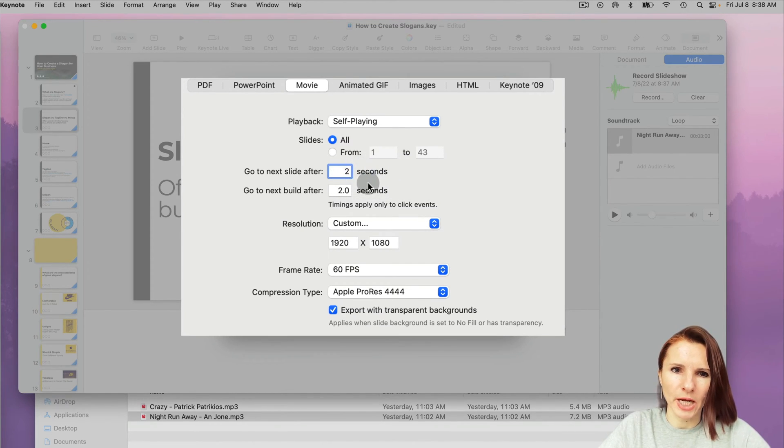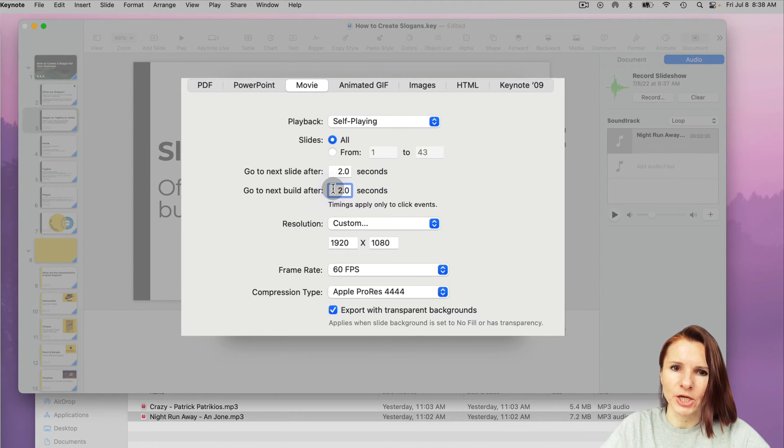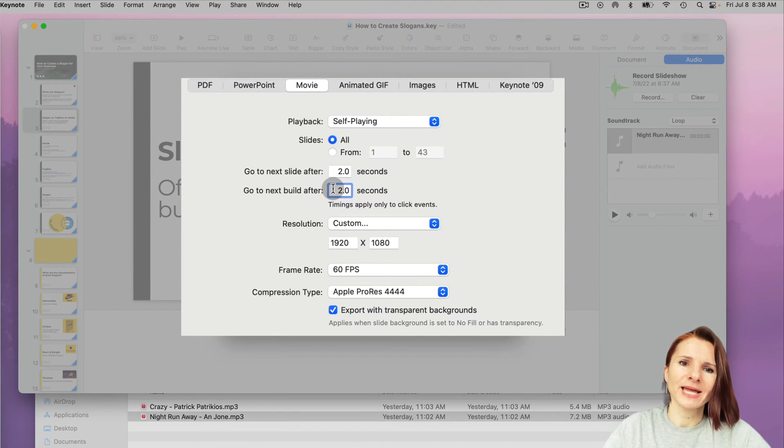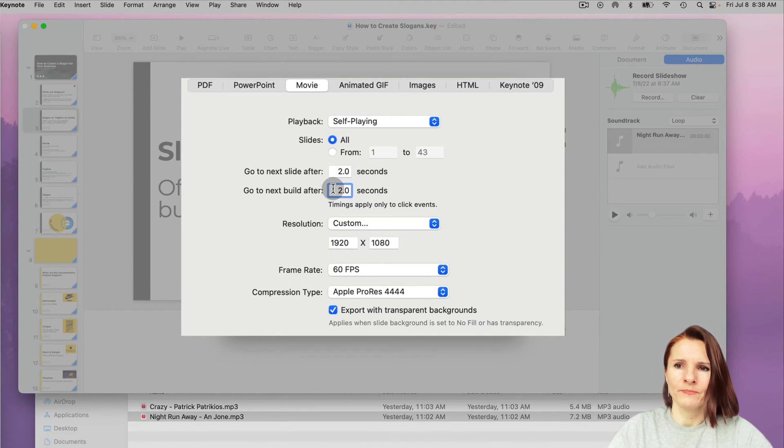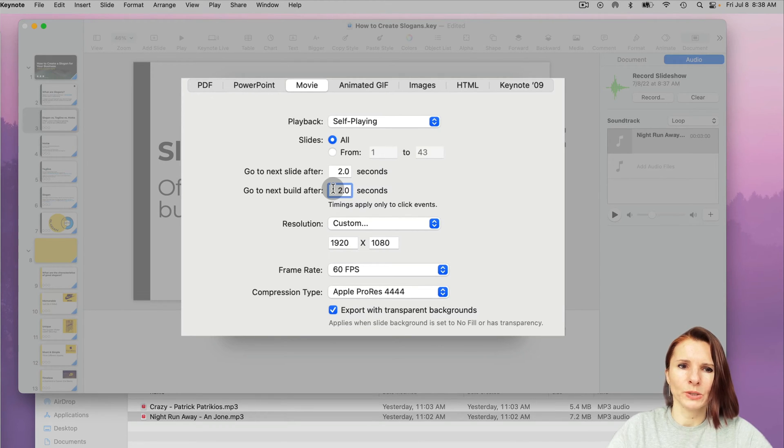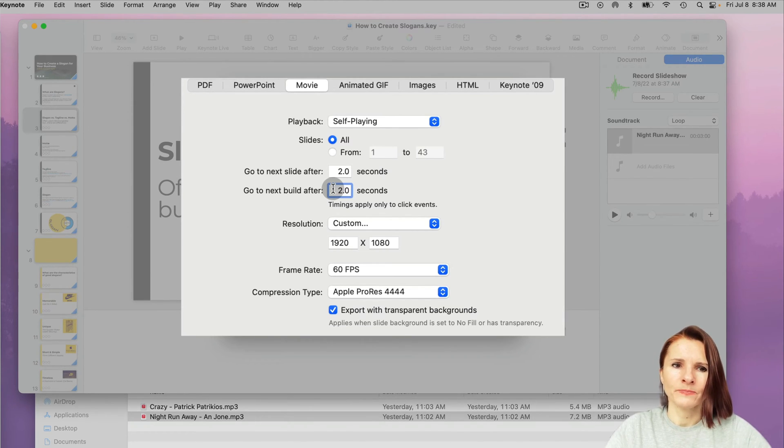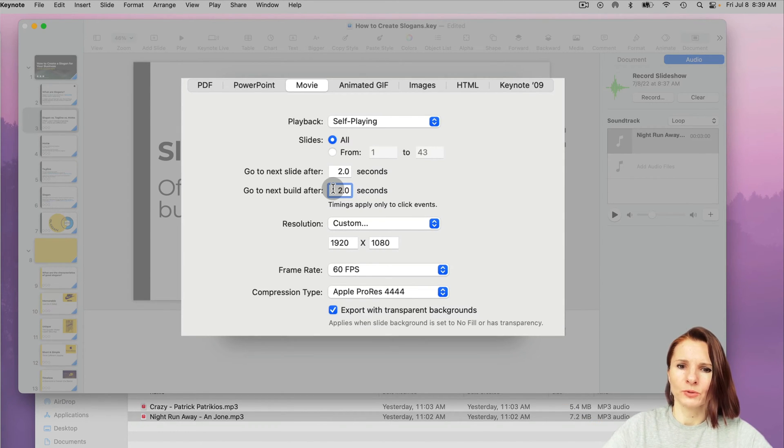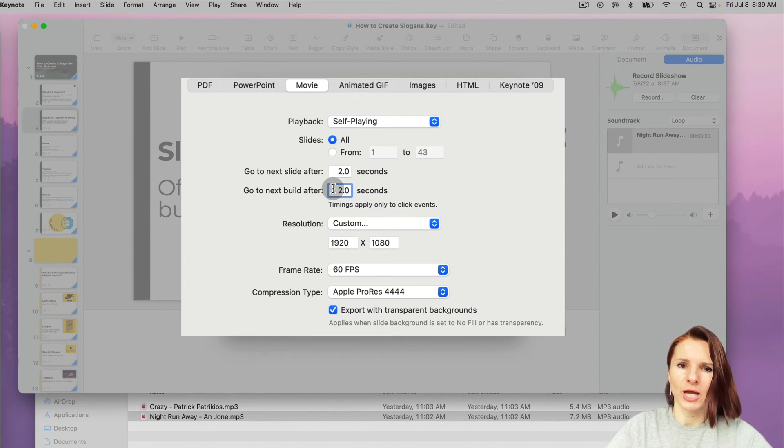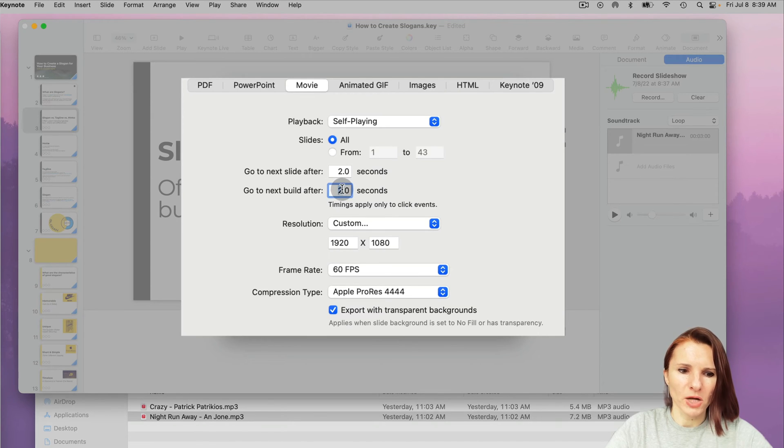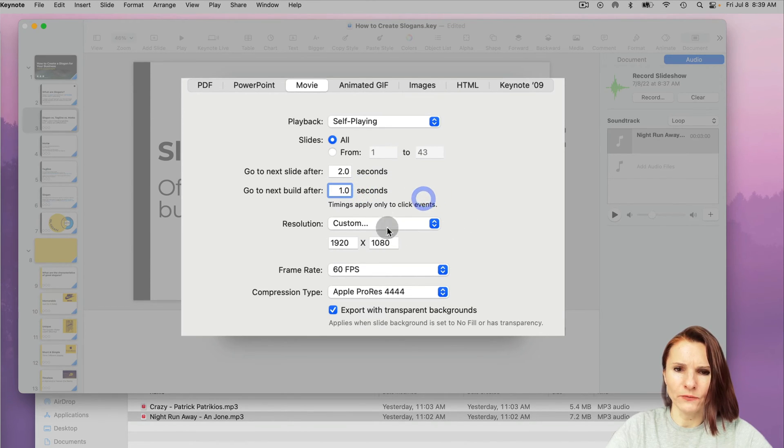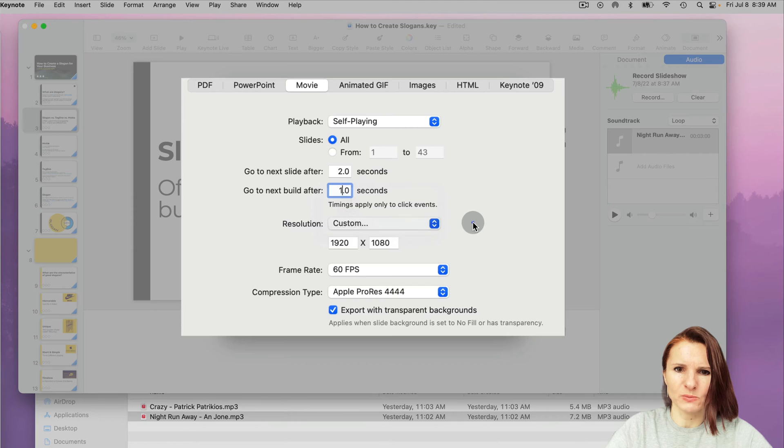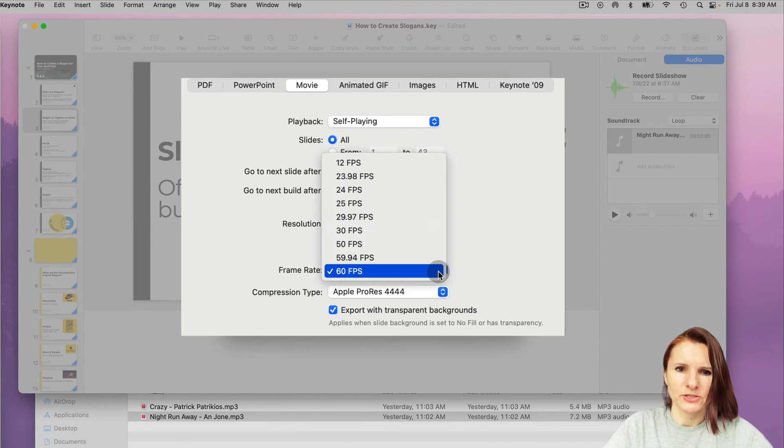or maybe one or two seconds. And after each build, build is like the animation build that you have in your slides. So between text flying in, changes on your slides, text flying out, so between each of the animations, how much time do you want? I'm going to say one second. And if you want to change any resolution, you would specify here. This is frame rate.